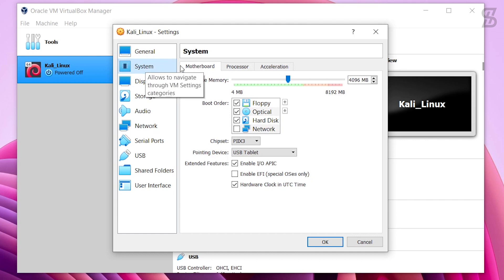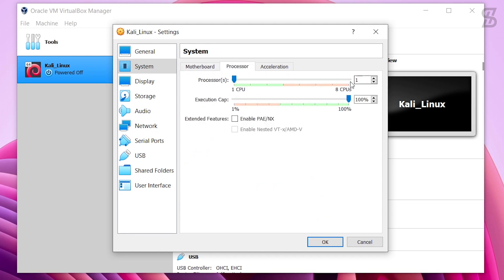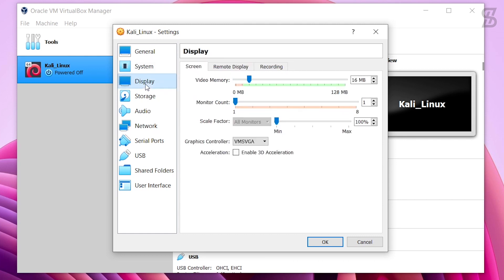Go to System. In the Motherboard section, go to Extended Features and check the option Enable EFI. Then go to the Processor section. By default the processor is set to one CPU, but for smooth running you should set it in the green signal range — I give it four CPUs.